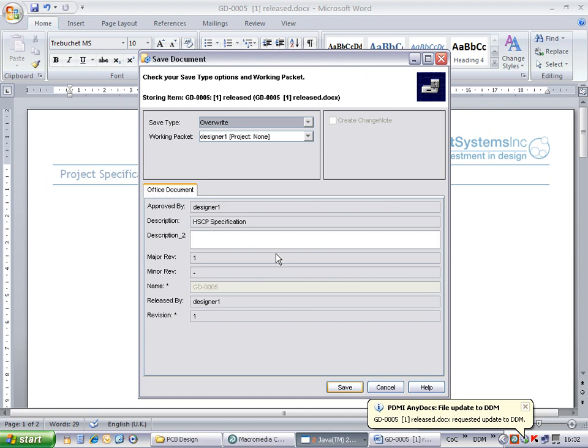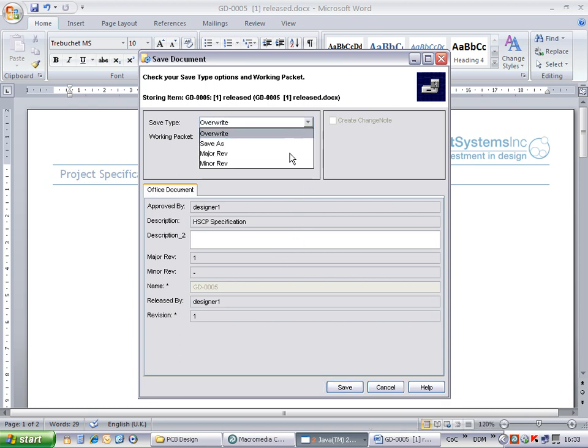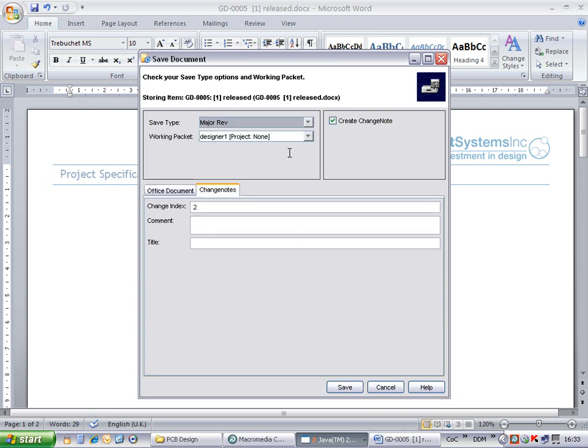After choosing Yes, the Store dialog appears, giving the user the option to choose how to store the changes. As this document is already released, I do not have permission to overwrite the existing document. I must either up issue or save as a new document. As this is a change to the project specification, I will up issue the document filling in the necessary change notes.